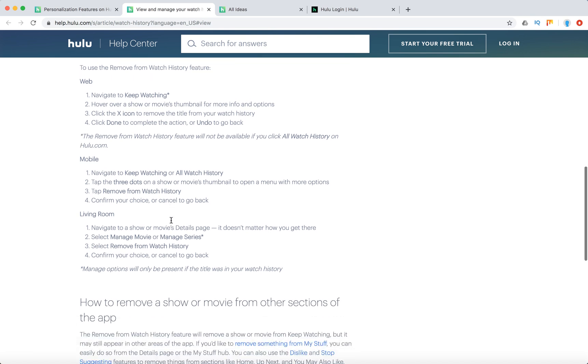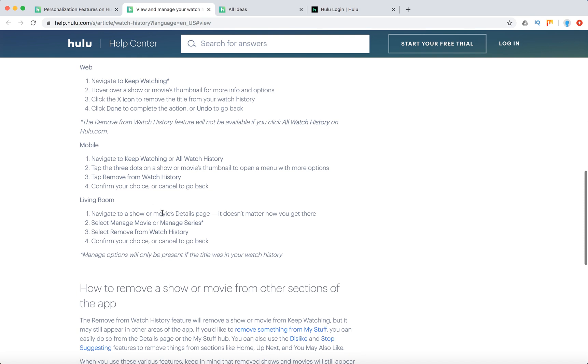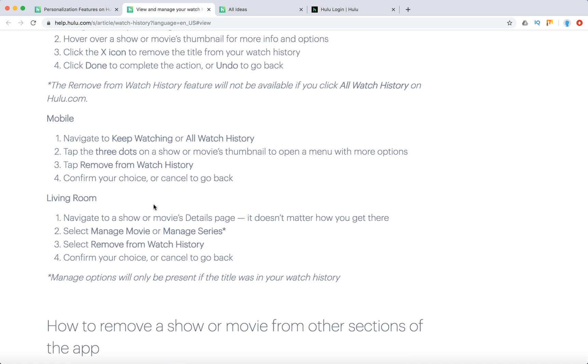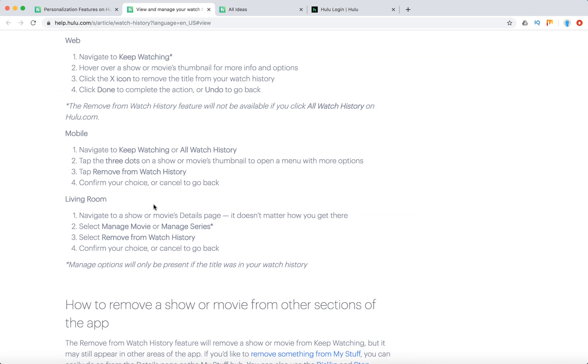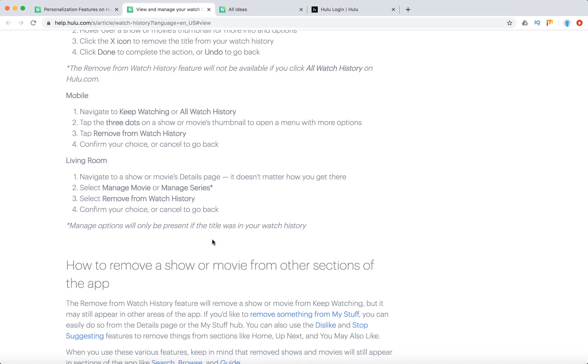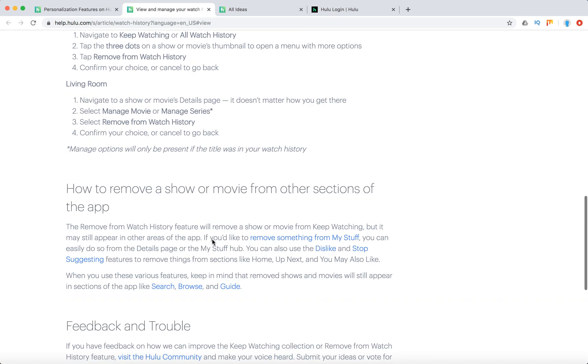On the living room, navigate to a show or movie's details page. Doesn't matter how you got there. Just select Manage Movie, select Remove from Watch History and confirm your choice. So there you have it. That's that.